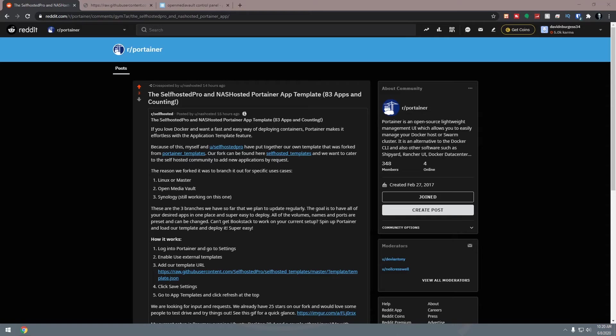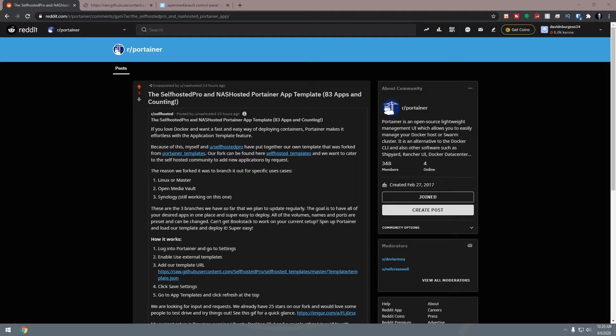As a result, I'm a member of the Portainer subreddit. Yesterday as I was scrolling through Reddit, a post popped up from a couple of guys who have been working together to put together an app template script with 83 apps and counting. What I want to do in this video is get those apps imported into the app template section of Portainer.